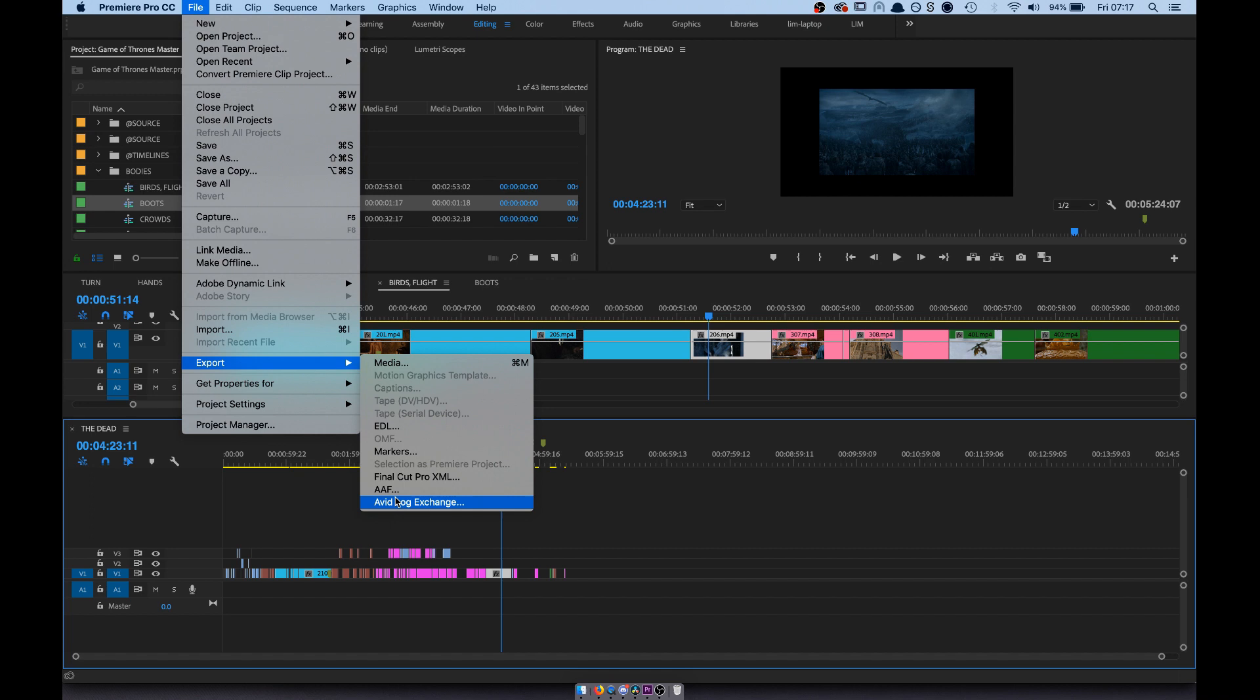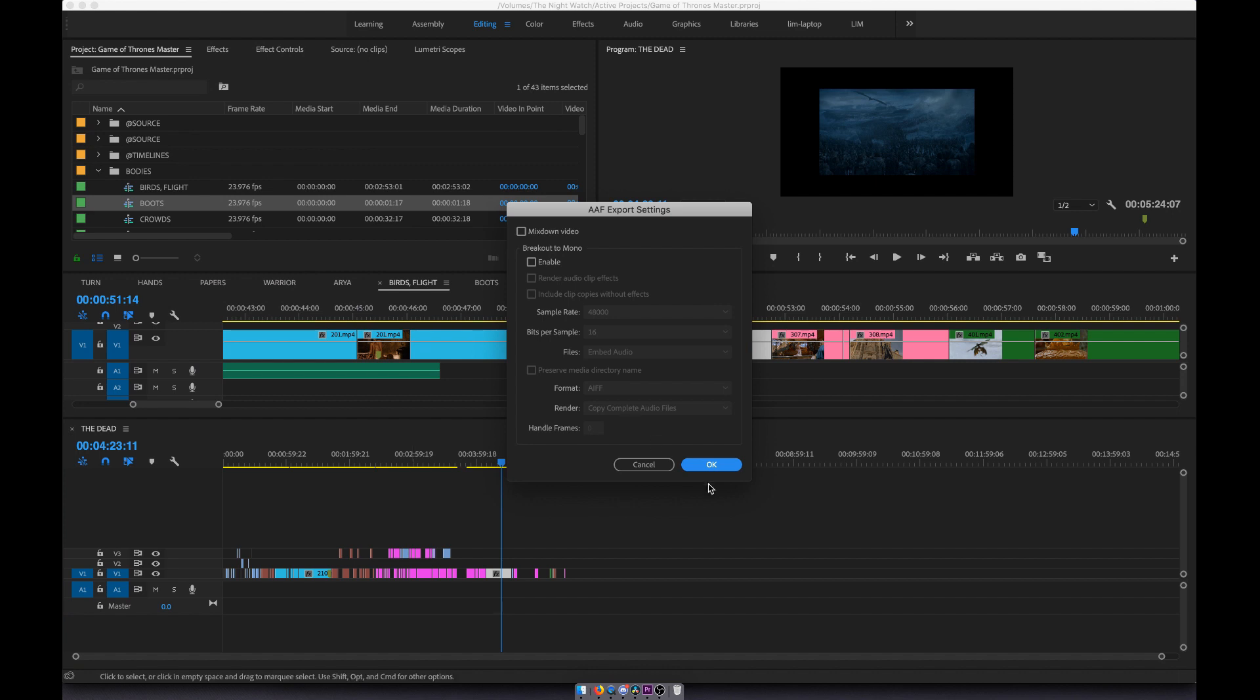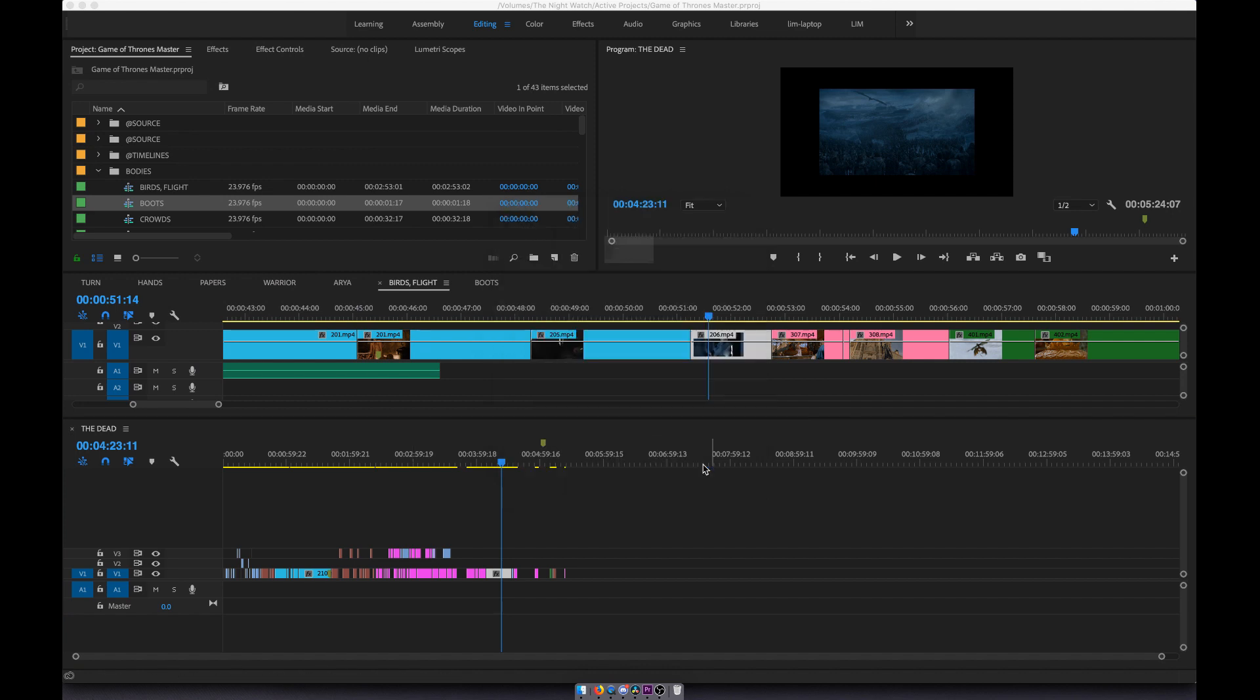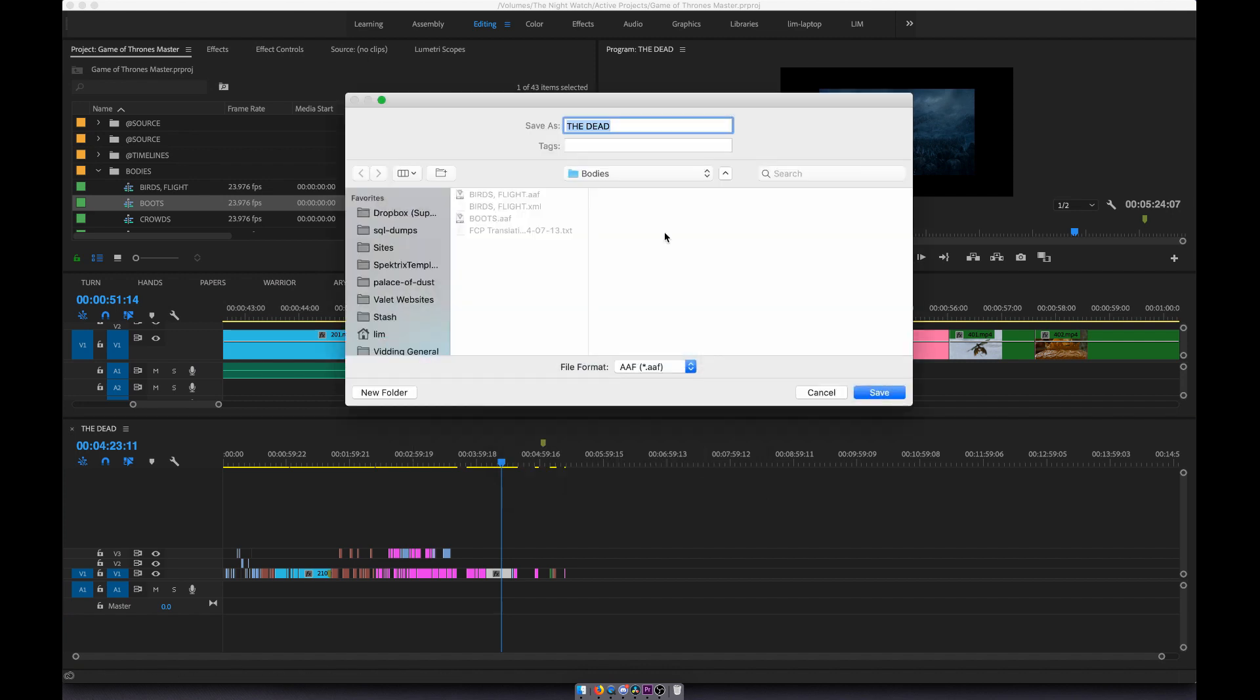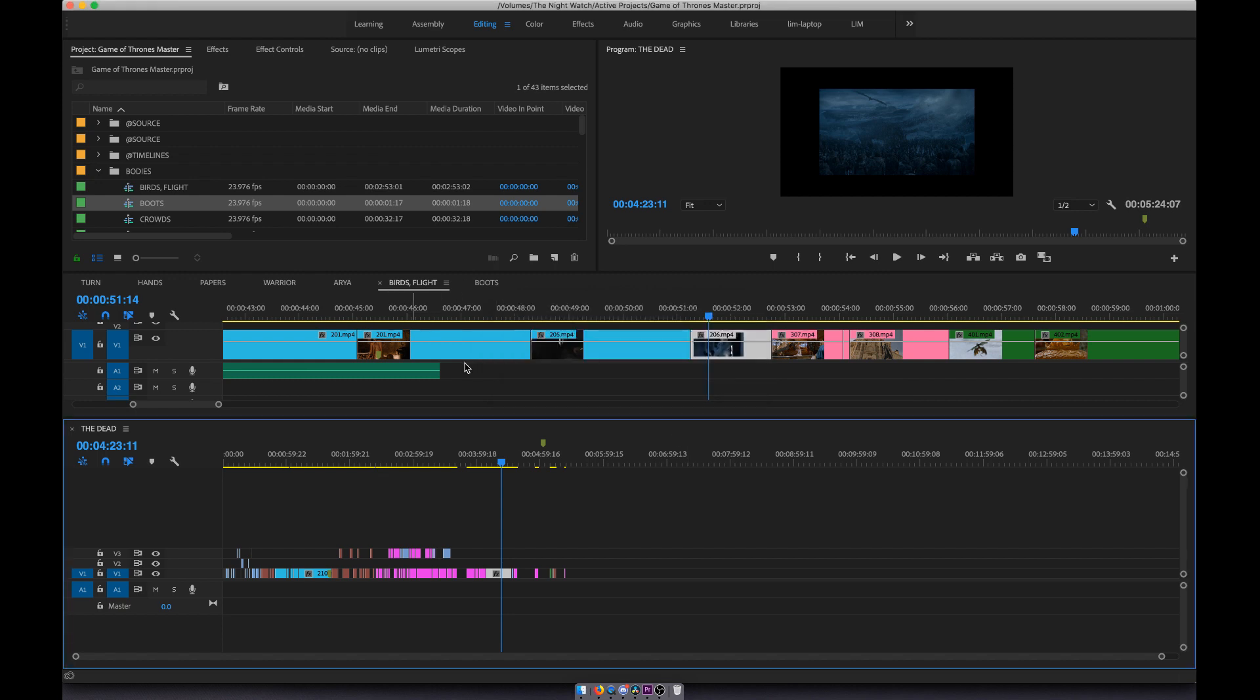Final Cut Pro XML or avid format and avid log exchange. We can choose one of these, I don't know which is the best. I'm going to go with AAF, just use the defaults. We're going to save that file as an AAF file, we've just selected this timeline and we're exporting it.